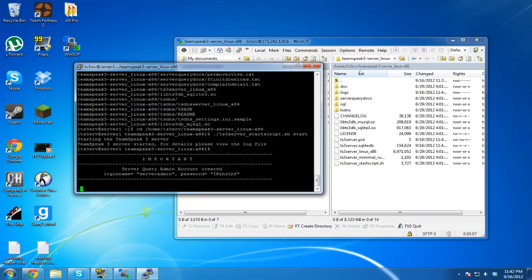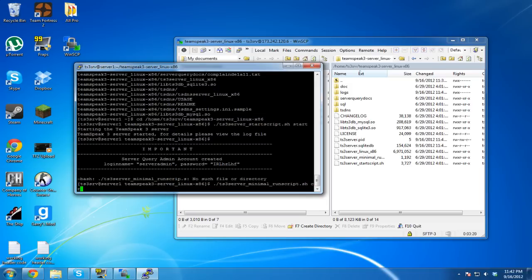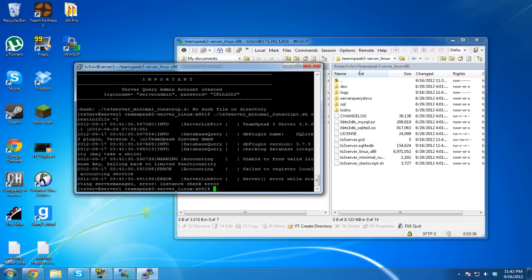So we're going to run ./ts3server_minimal_runscript.sh create inifile=1 to generate the .ini file. That should not have given me errors — I typed something wrong. It says 'failed to validate' — you're going to have to do that off root.